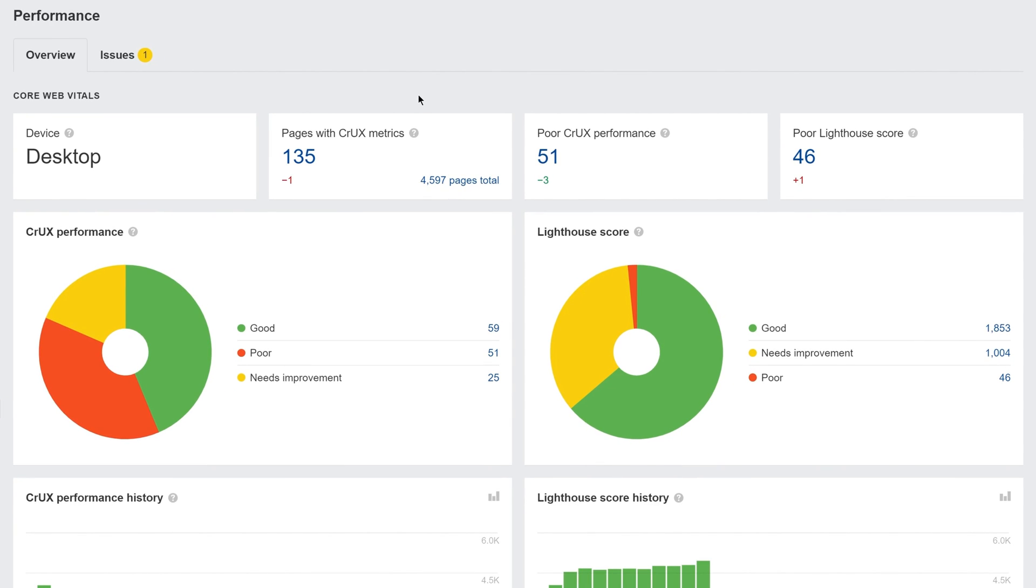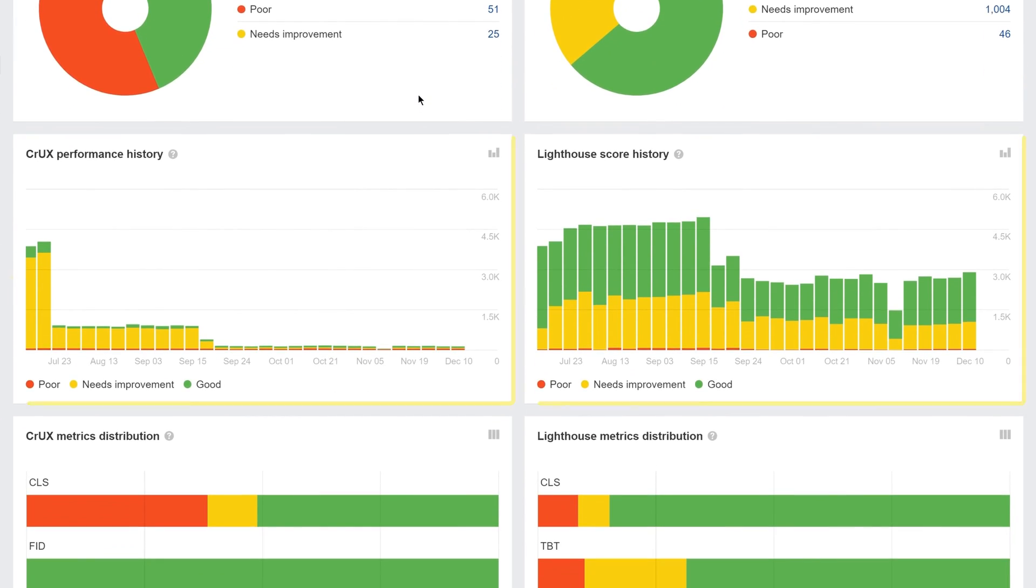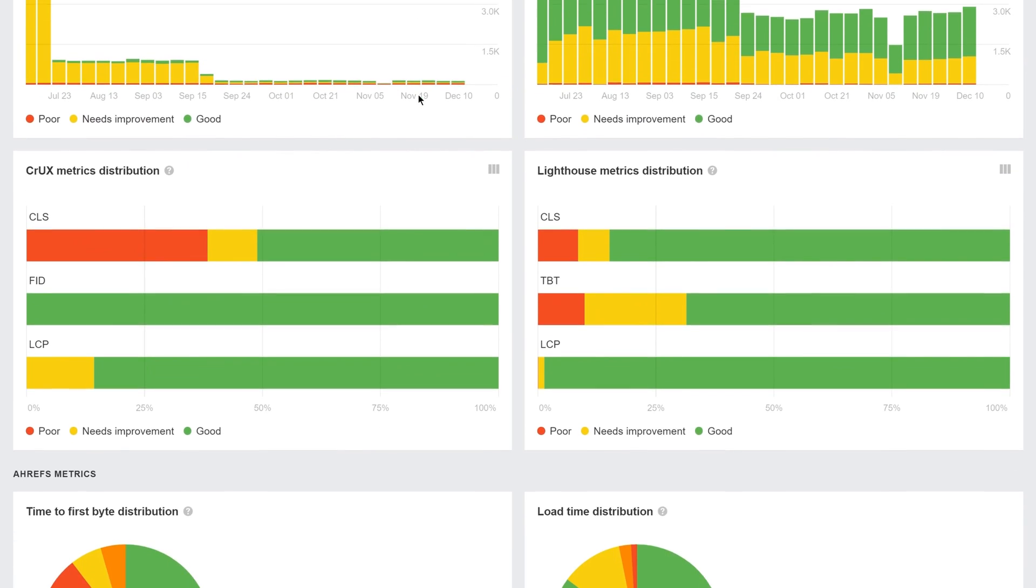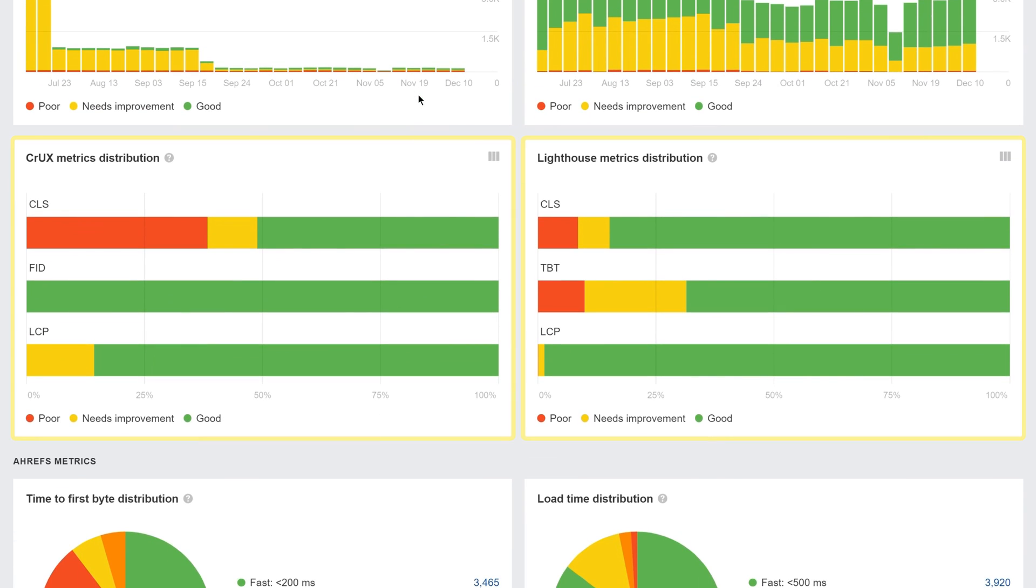With this, you have a visualization of CRUX data and Lighthouse scores, the historical changes, and your website's performance for individual metrics.